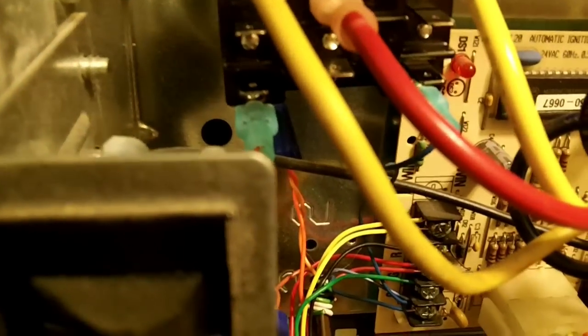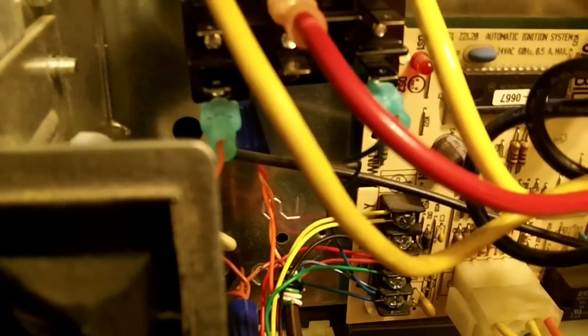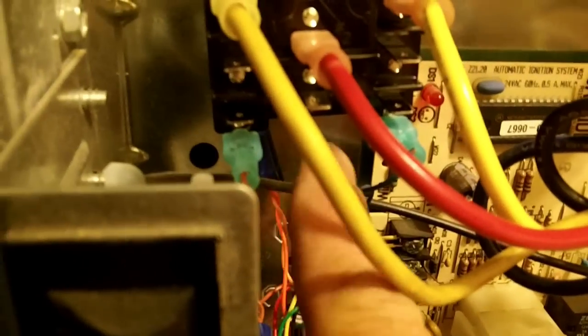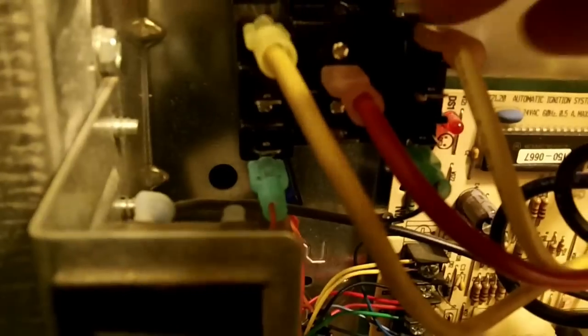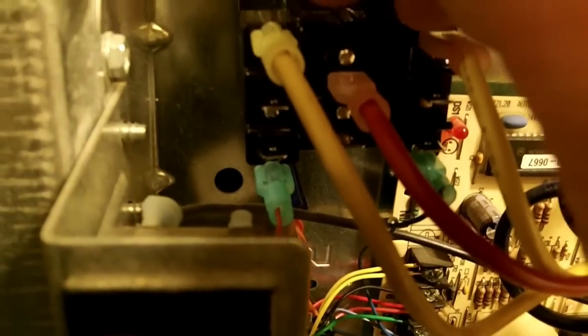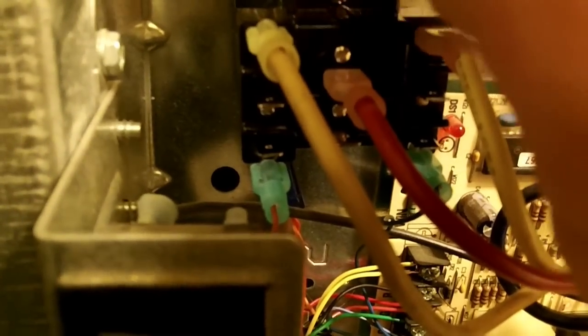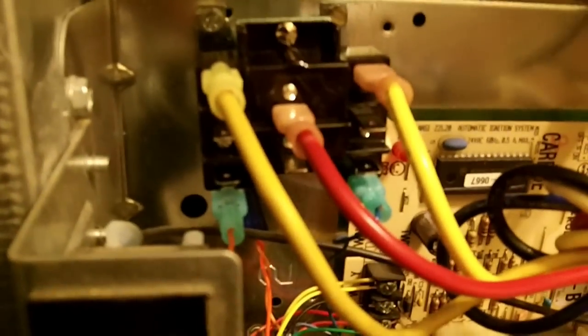Now when Y2 calls, it's going to go through the brown wire, send the signal to the relay—this is still powered because the G never lost power. So when the relay calls from second stage or Y2, it's going to energize the relay and send the power from here to here, turning the fan on at a higher speed.